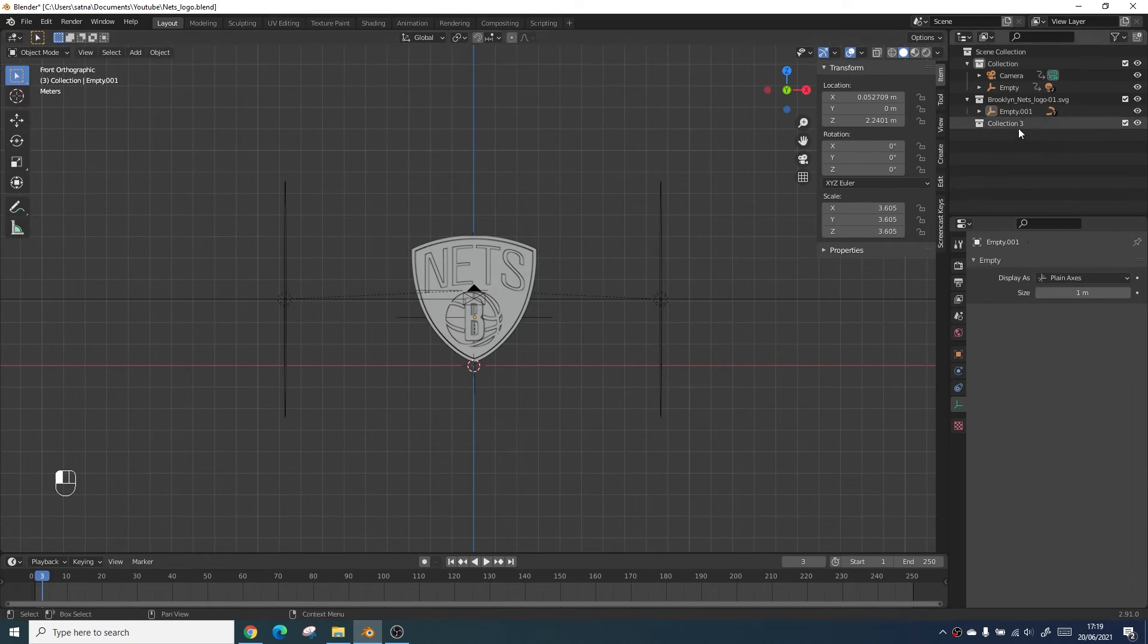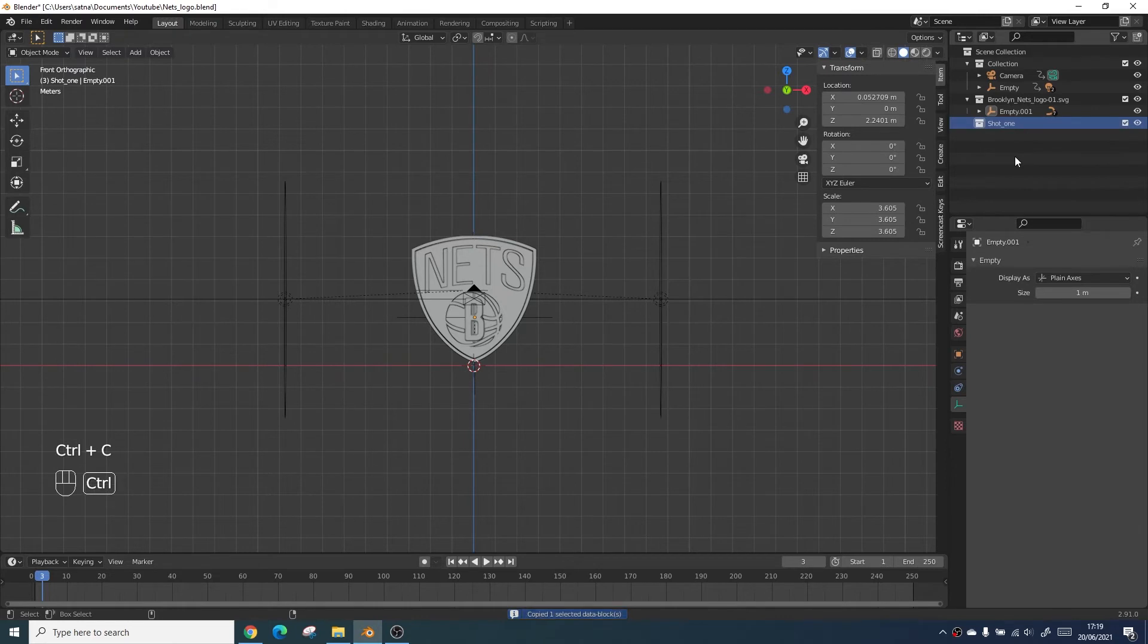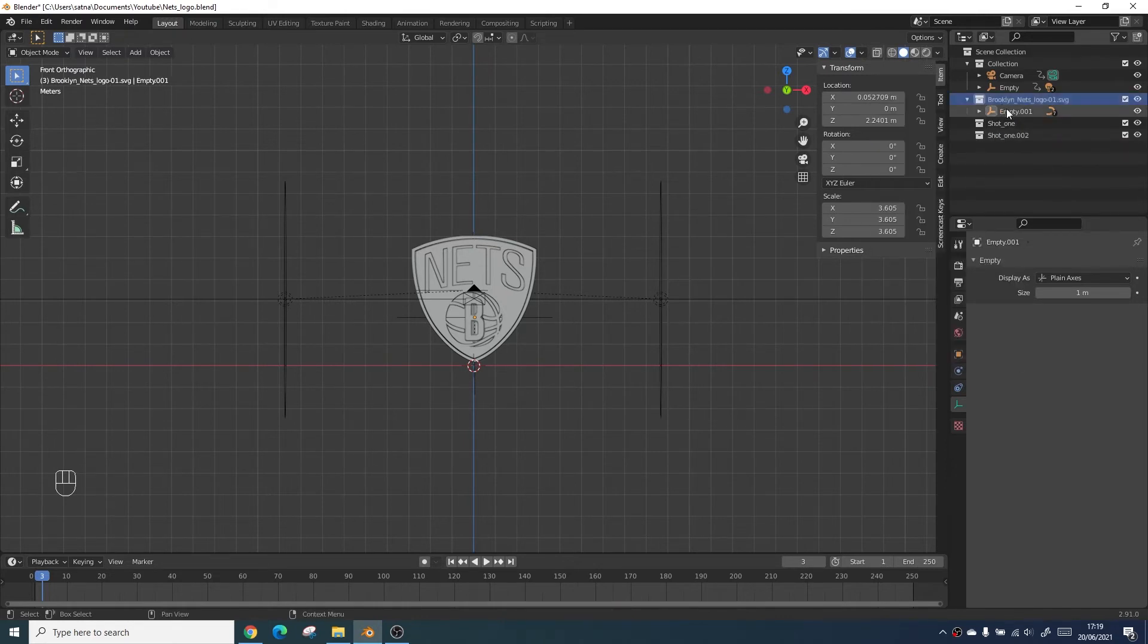For the second part of this tutorial I'm going to do a quick process of how I create a twirling effect which spins the logo in from one side to the other.